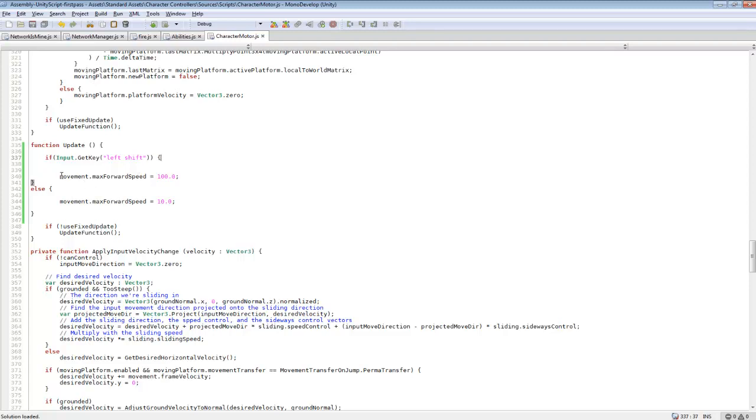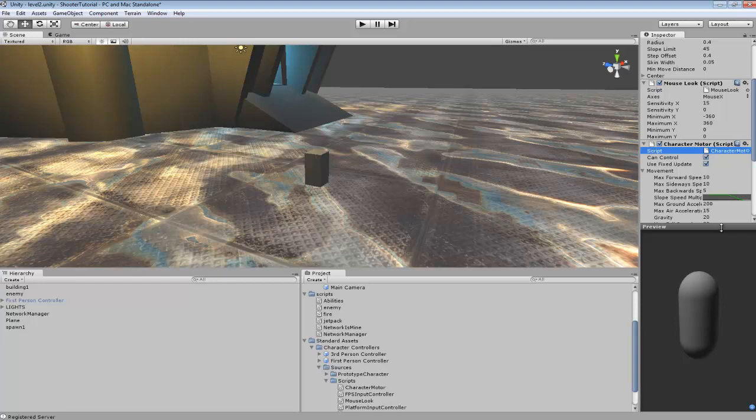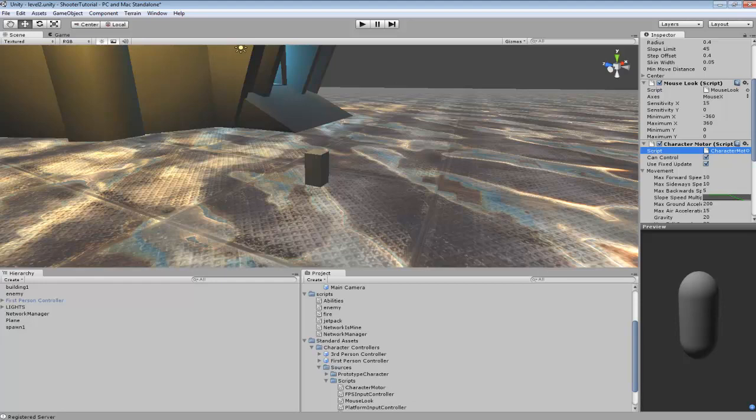So what we are going to be adjusting is movement dot max forward speed. Now max forward speed is this component right here. And so you can also set this for sideways speed if you want to sprint really fast forward and sideways. But for me I just want it to sprint fast when the character is running forward and holding shift. So I'm leaving mine at just forward speed I'm changing.